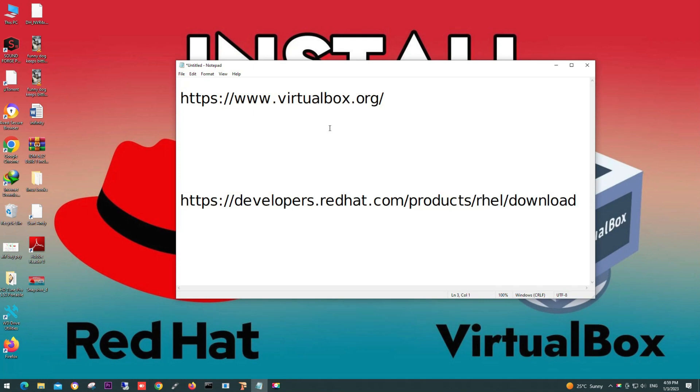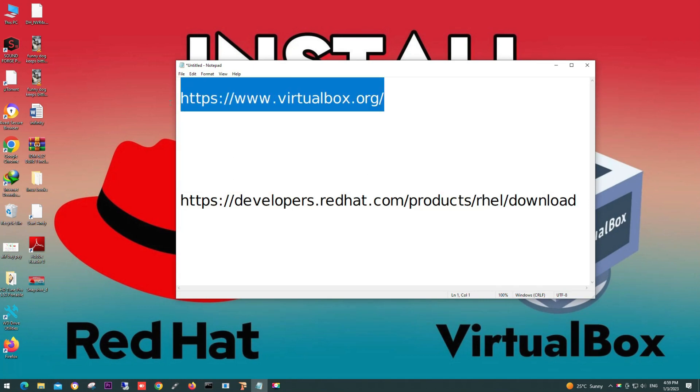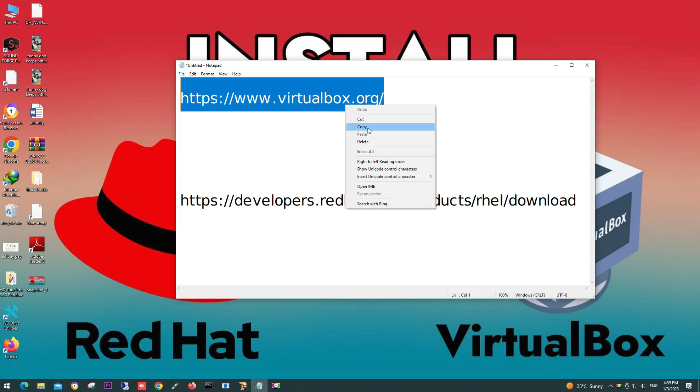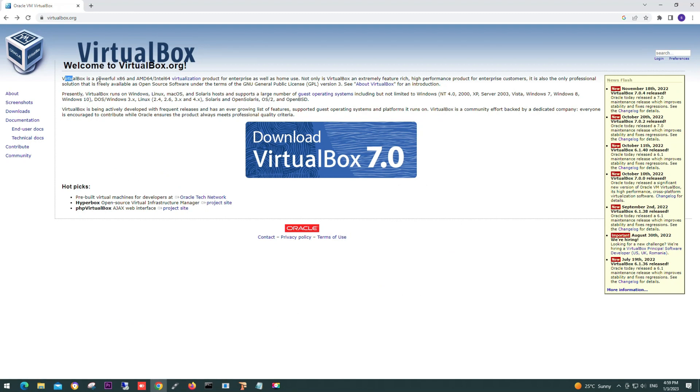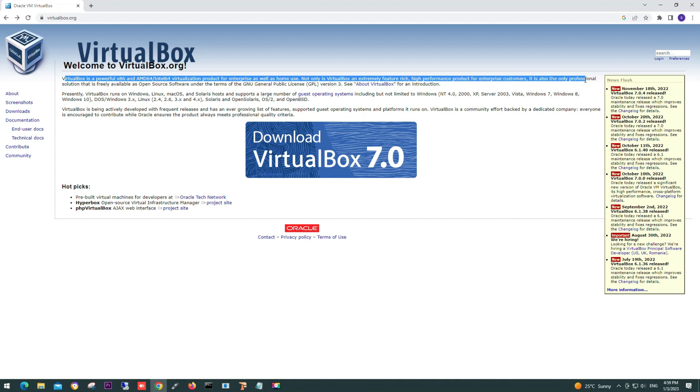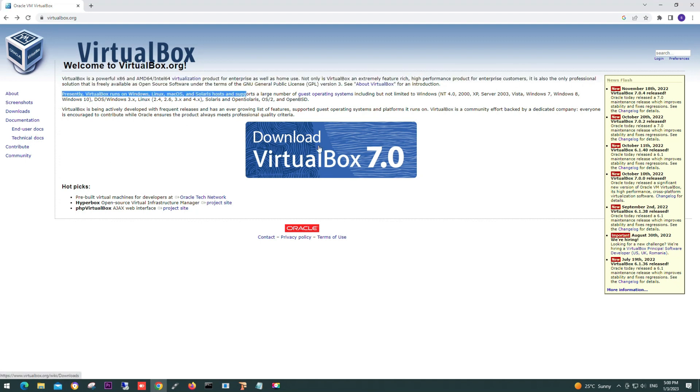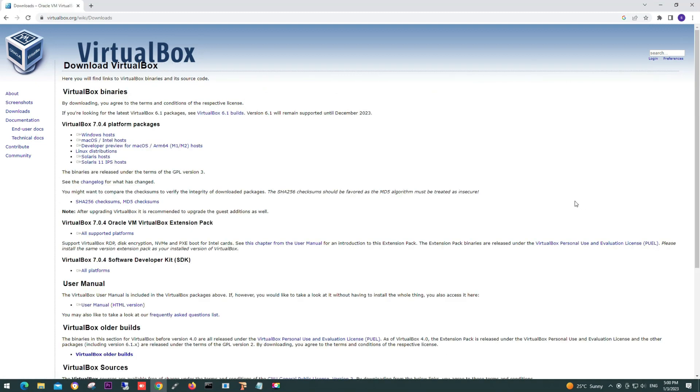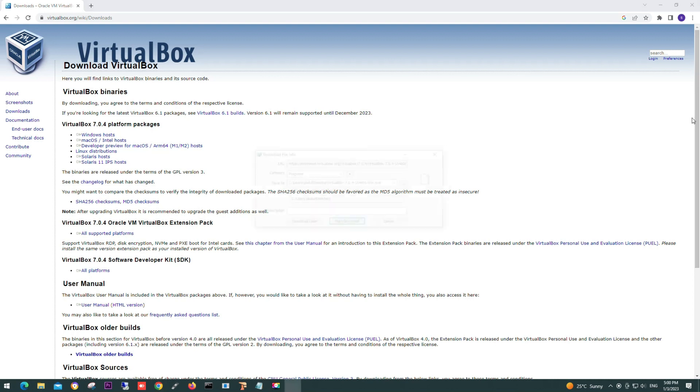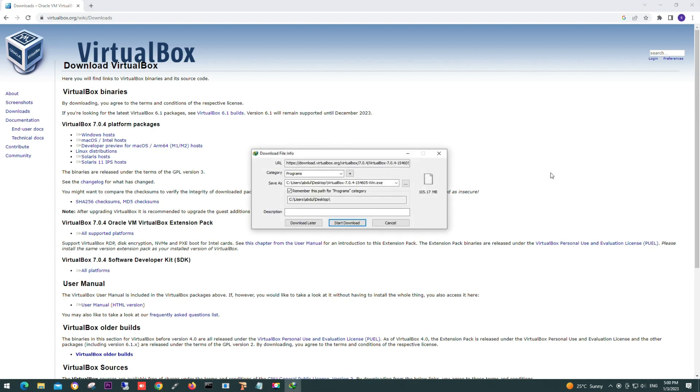First of all, download VirtualBox. It's a software for virtual machines. For downloading, open a browser and type www.virtualbox.org. Here you can see it can be installed on 64-bit and 32-bit architectures. You can install it on Windows, Mac, and Linux. We are using Windows, so we will click on Windows host and download the exe file of VirtualBox.